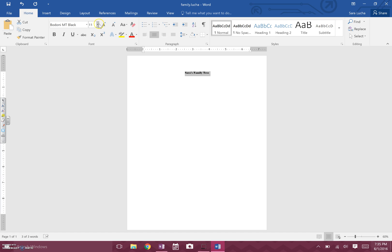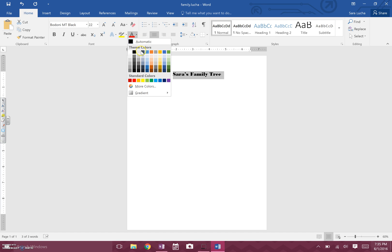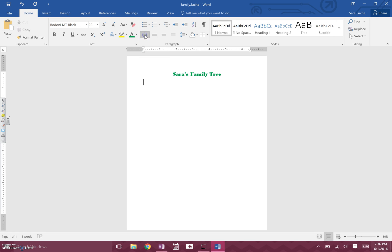I'm going to highlight that and make it bigger — I think that looks good. I can change the color of the font here; I think I'm going to make it green to match with my green tree. Then I'll press Enter and bring it back to left alignment.